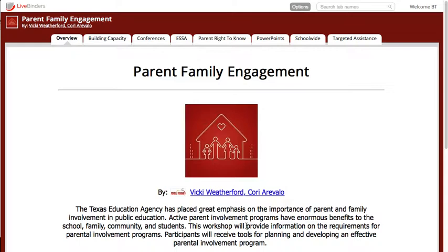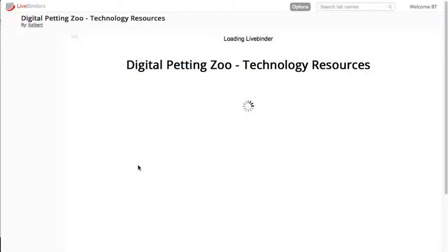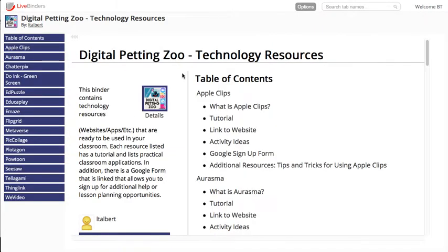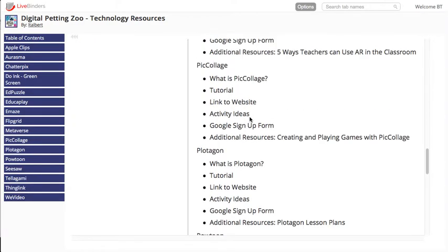Having the overview tab as the first thing people see when they open your binder is a great option. The other option is to have a table of contents, which is what we put in by default. Similar to the overview, it has the binder title at the top, the binder description, a thumbnail of your binder cover, and a whole table of contents so people can quickly get an idea of everything that's in the binder.